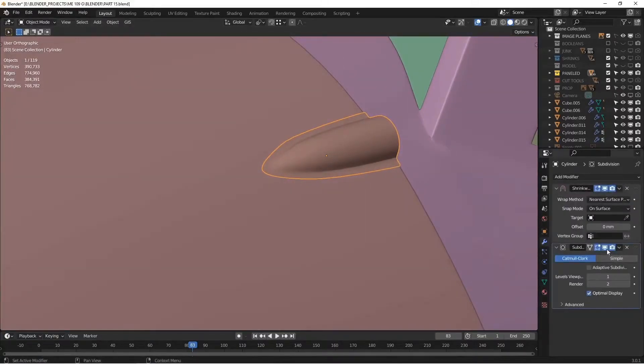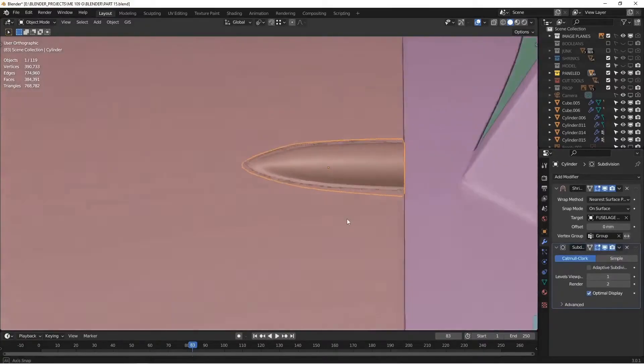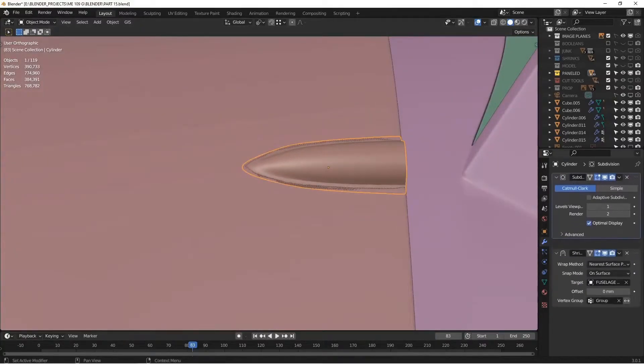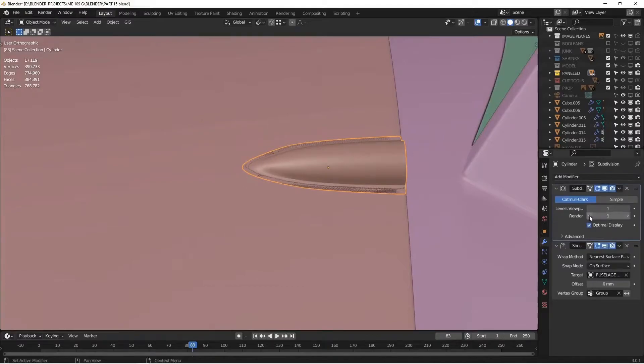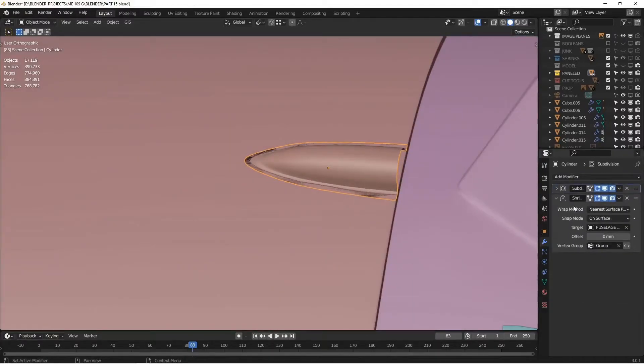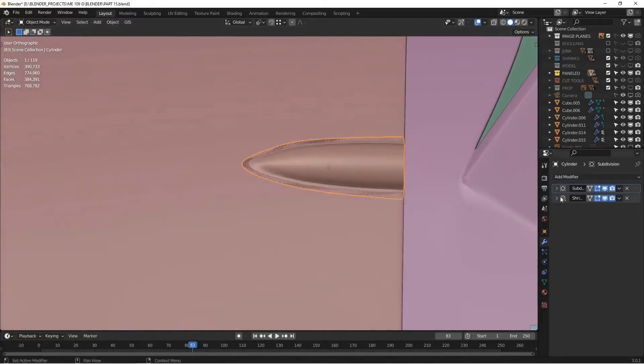So it won't be quite so sharp an edge. You want to pick the group and pick the target. You see how that starts to snuggle down. I'm going to put my subdivision on top and that's going to give more data to the shrink wrap so it can do a better job of conforming to the underlying piece.